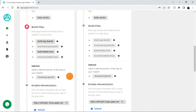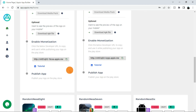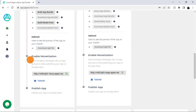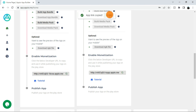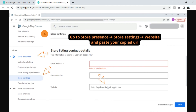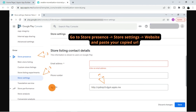Step 5 is enable monetization. To monetize your app, or start showing ads in your app, you have to enable monetization. For that, you have to copy this URL by clicking on it and paste it under the website section while publishing your app. Click on this tutorial link to see exactly where you need to paste this URL. On your app listing page, under the left menu, you have to select store preferences, then store settings. Here you'll see the form. In this form, you have to paste this URL under the website section and click on save.